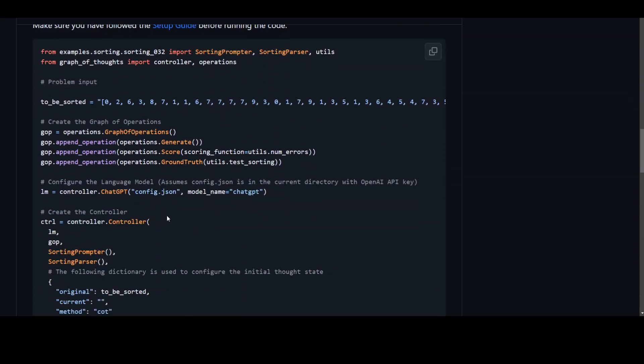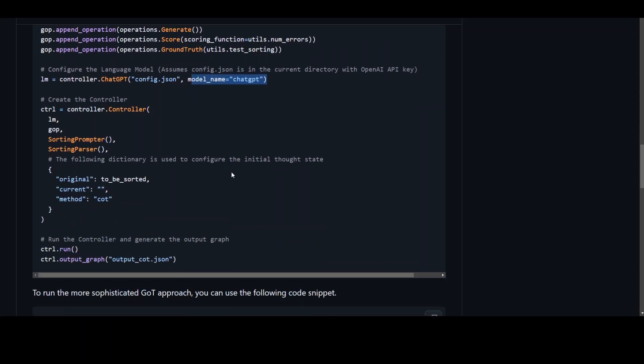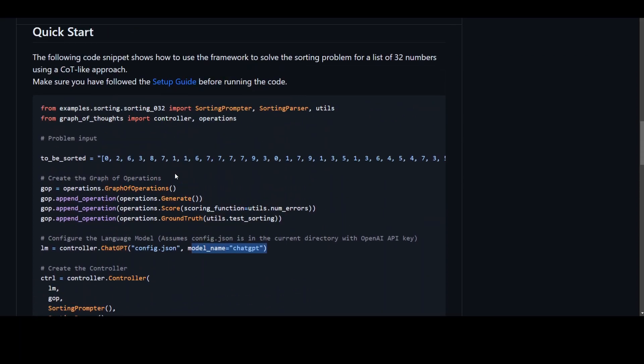Now there is also a quick start guide where you just import some of the libraries and then by using this ChatGPT model you can use graph of thoughts today by using this controller. I will drop the link to this GitHub repo in video description so that you can follow along.